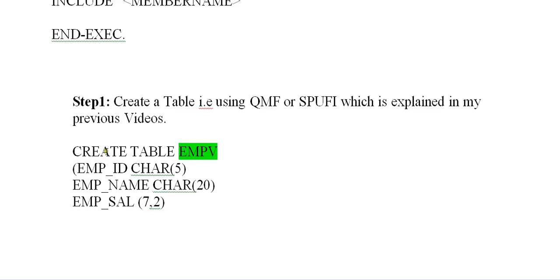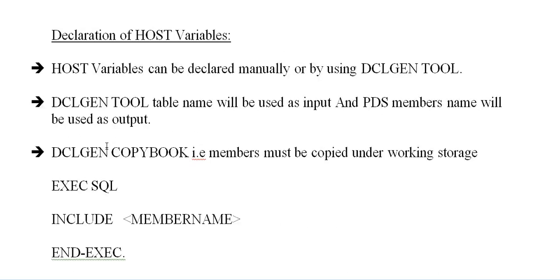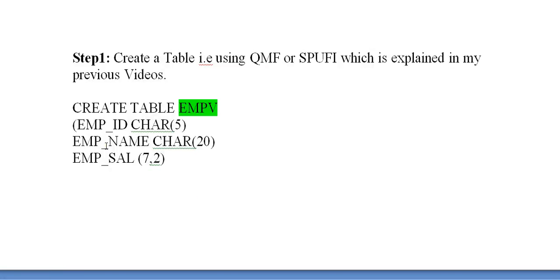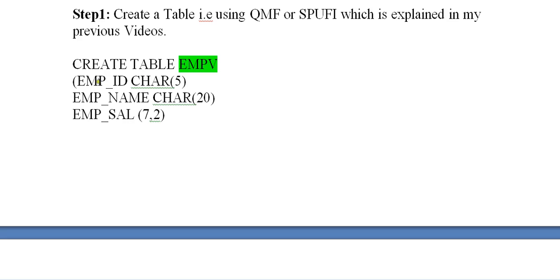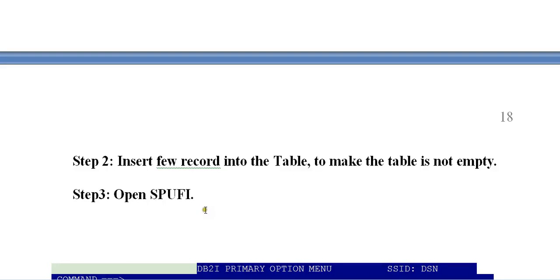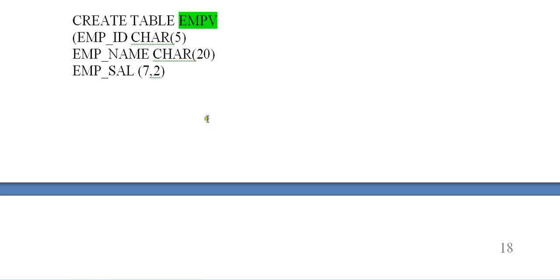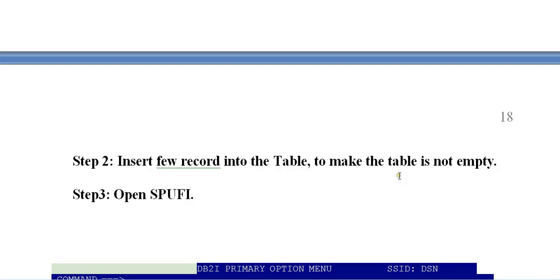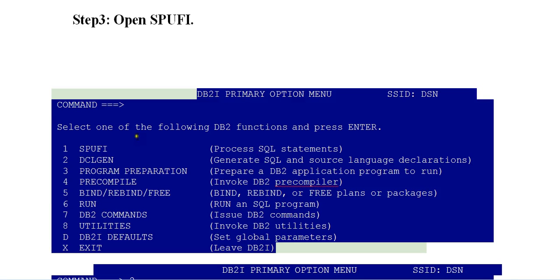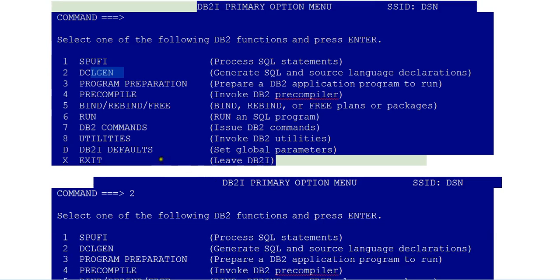Now let's see the steps. Step one: create a table using QMF or SPUFI which is explained in my previous video. Then insert few records to the tables to make the table not empty and open your SPUFI. In SPUFI you can see different options like DCLGEN, program, compile, bind, and identity. Now select DCLGEN.